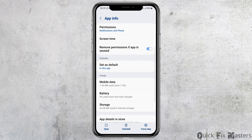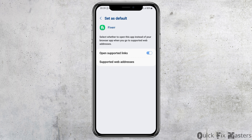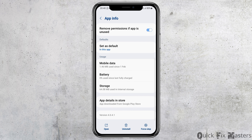After that, go back again. Then go to the next option, which is Set as Default, and tap on Set as Default. After you tap on Set as Default, you can see an interface like this. Now you have to enable Open Supported Links, then go back again.